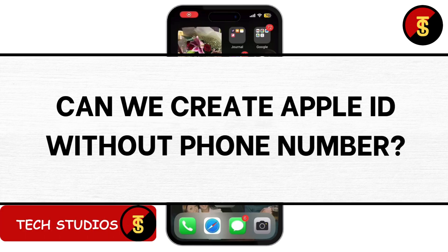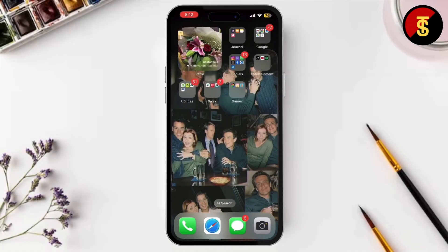Can we create an Apple ID without a phone number? In today's video, I'll show you whether we can create an Apple ID without using a phone number on your iPhone or iPad. Whether you want to create an Apple ID for privacy reasons or just don't have a number, I've got you covered. So let's get started.